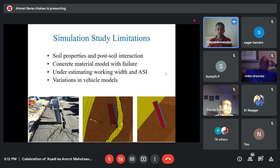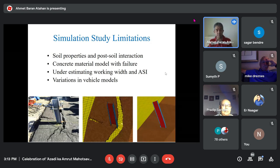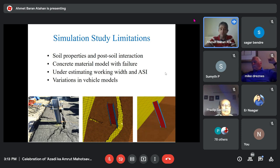The soil properties and post-soil interaction are important parameters. Concrete material failure, if it exists, is a big question for simulation. Underestimation of working width — a measure of performance — and acceleration severity index, also a measurement from crash testing, depend on the accuracy of the model. Vehicle models also play a big role in simulation outcomes.